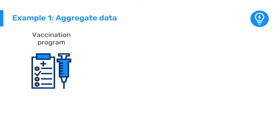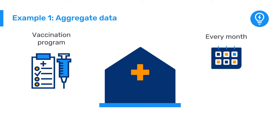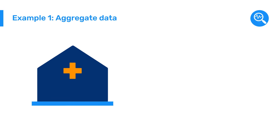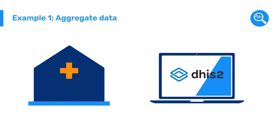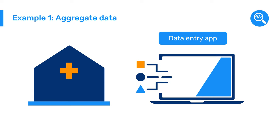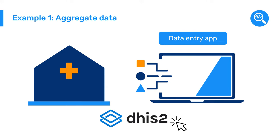First, let's say we're managing a vaccination program and want every health center in the country to send us a report every month on the number of vaccinations they have given. To do this, they log into DHIS-2, open the Data Entry App, and fill out a form. What are the steps we need to follow to enter these data? Let's go to the platform and see how it works.